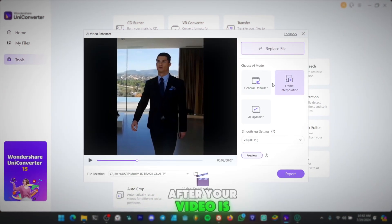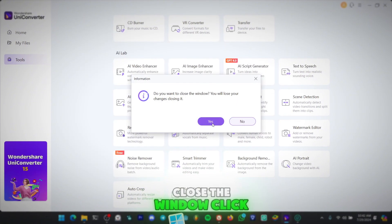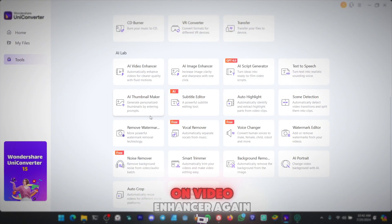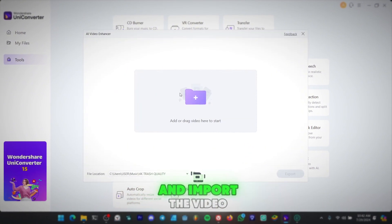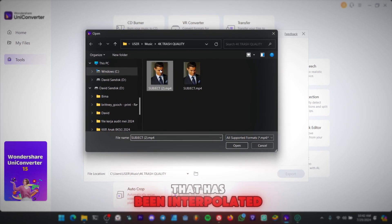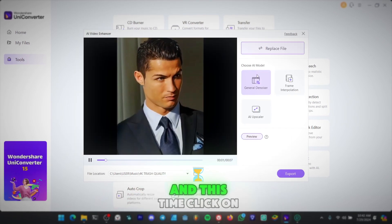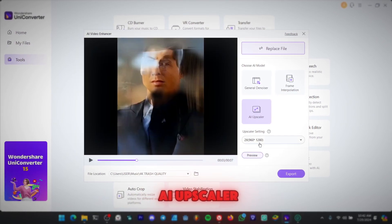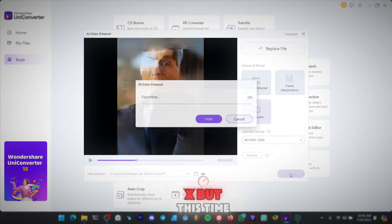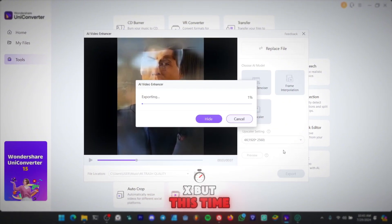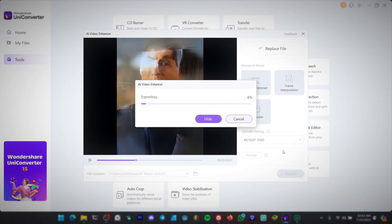After your video is 60fps, close the window, click on Video Enhancer again, and import the video that has been interpolated. This time, click on AI Upscaler. I usually pick 2x, but this time, I picked 4x.